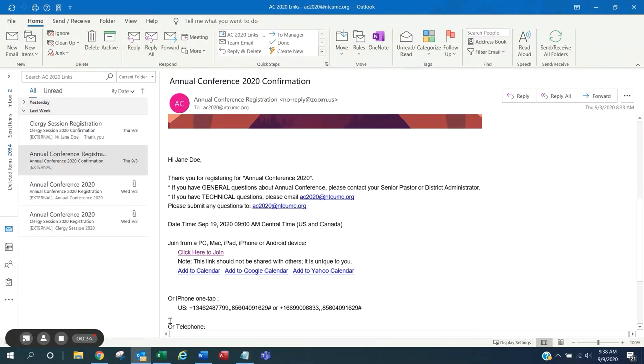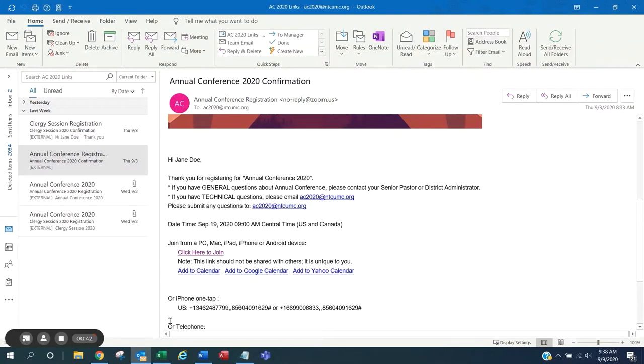These reminder emails will also have the link to join the webinar. Please do not forward these emails to anyone else because the link is specific to you and your Zoom account.